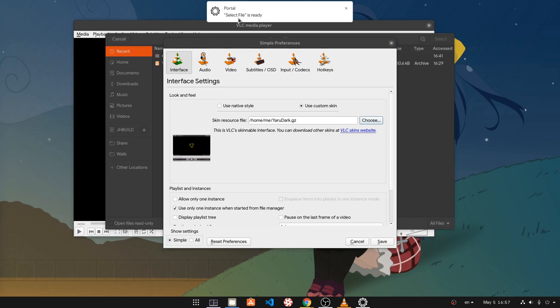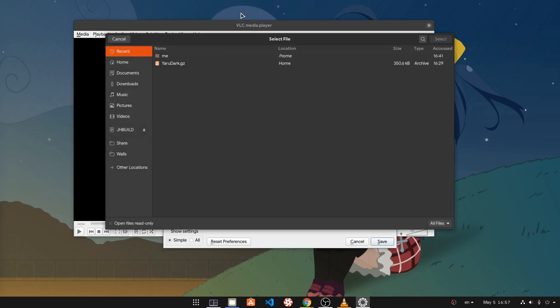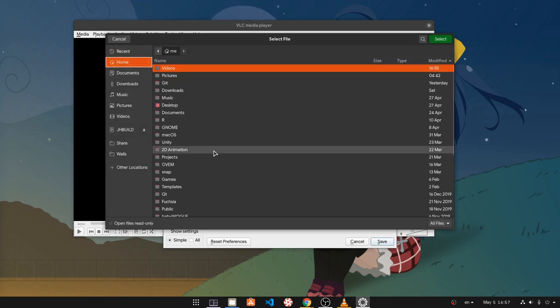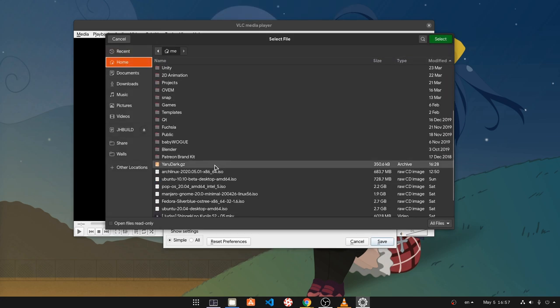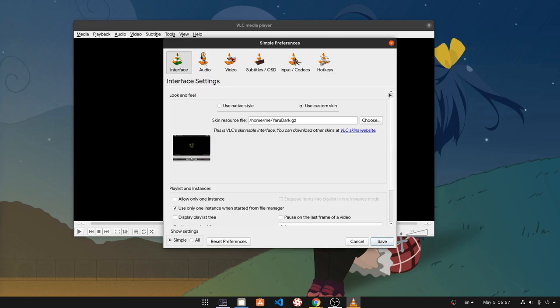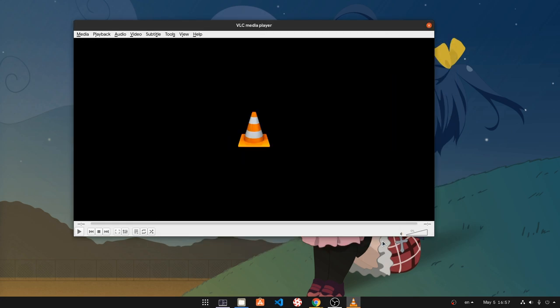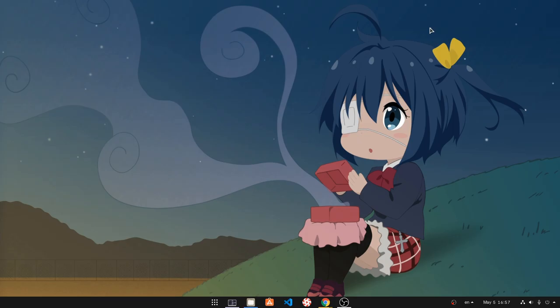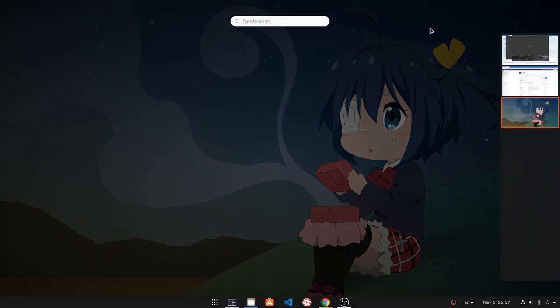I won't comment on that stupid Flatpak notification, and I will immediately proceed on skin selection I have downloaded already. To apply the changes we need to close it and reopen it.